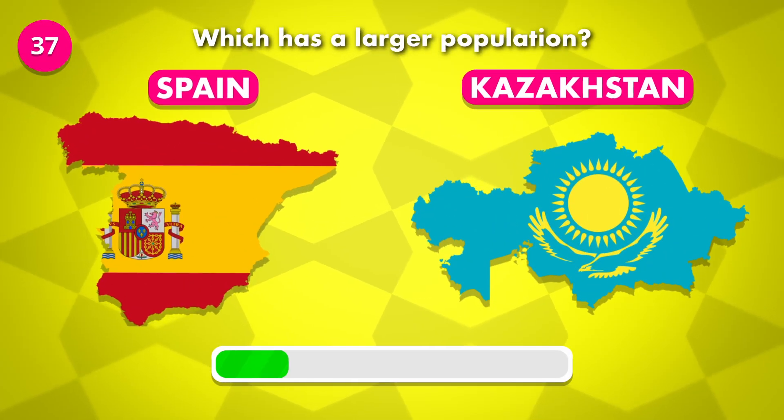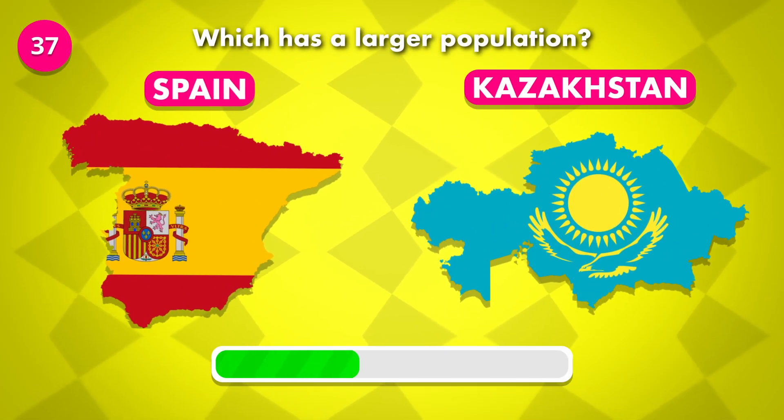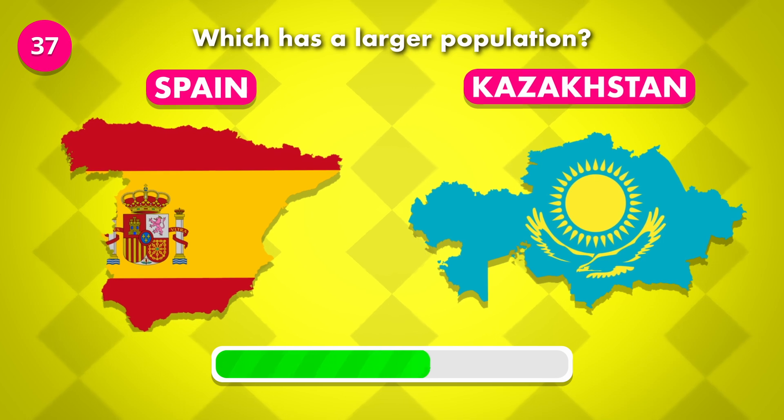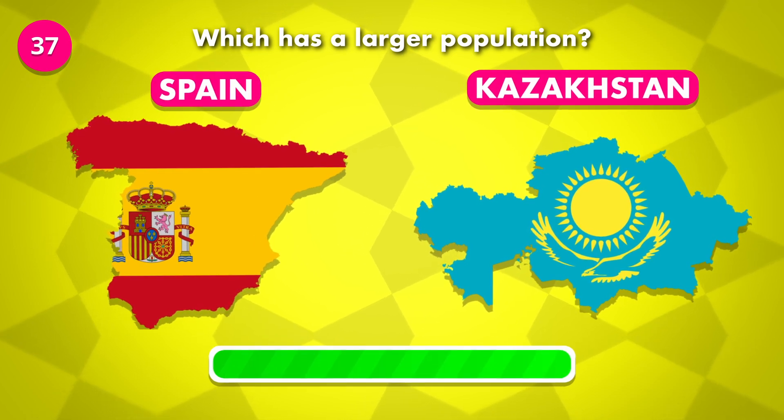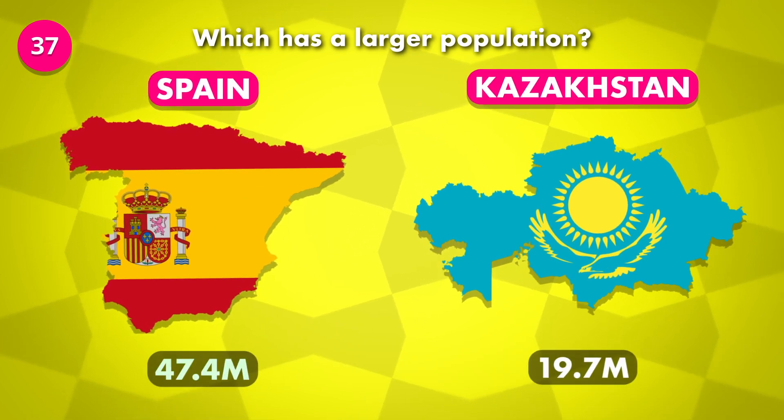Guess the larger population — Spain or Kazakhstan? The answer is Spain.